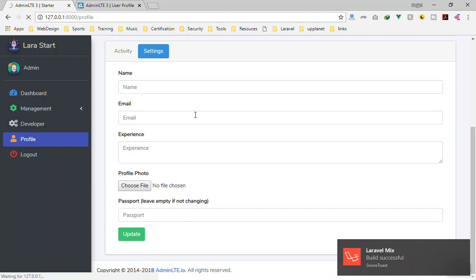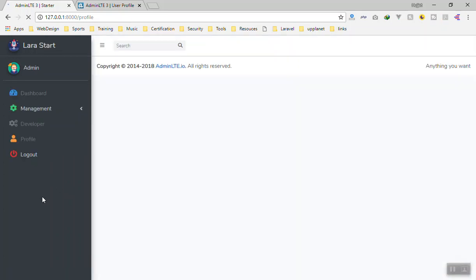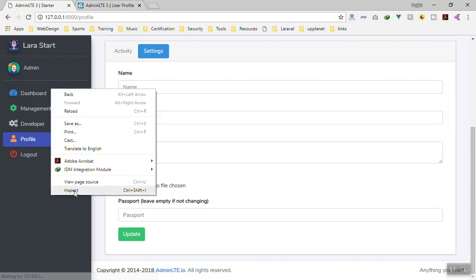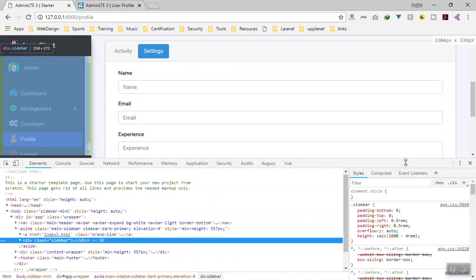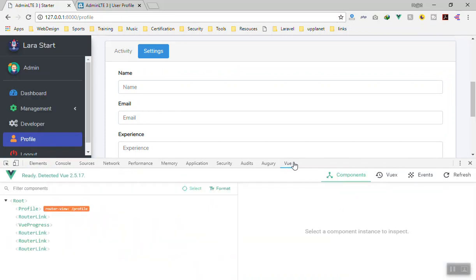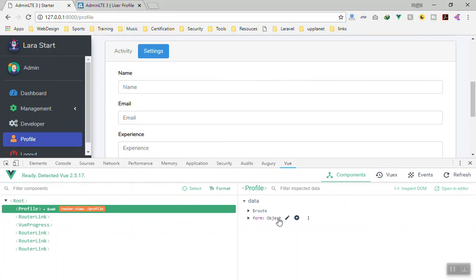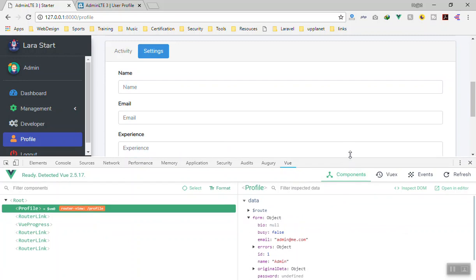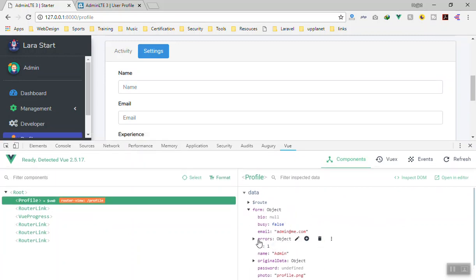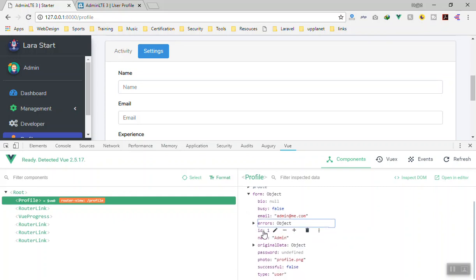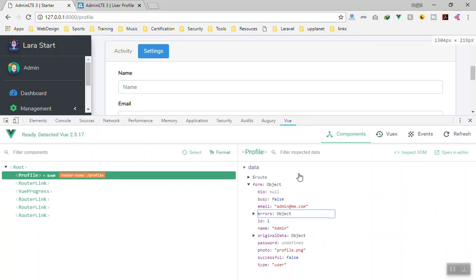If we refresh the page, the form can't visibly populate the fields yet because we haven't connected them with v-model bindings. But if we inspect with Vue devtools and navigate to the Profile component, we can see the form object is populated — the admin is logged in, the id is 1, the name is 'admin', and the user profile data is all there with no errors.